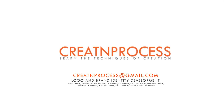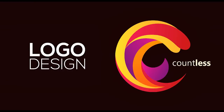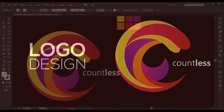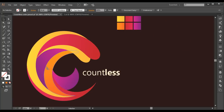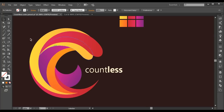Hey guys, welcome back to the exciting tutorial of creating process. Today we are going to create another logo design. This logo has a very unique feature — it is formed by a number of pieces of circular shape, and each piece is arranged in different layers forming like a wave. These waves are composed in a circular shape.